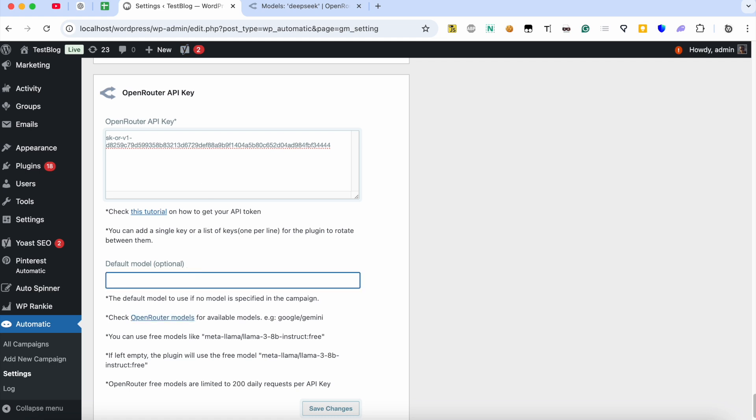Click this button to copy the model code. Paste the model code. Click the Save button to save the new settings.